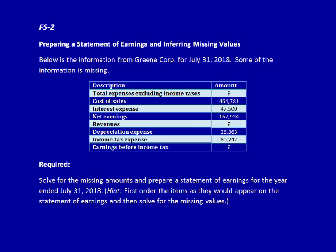Let's go back to our random listing and find all the expenses. Total expenses excluding income tax is part of expenses. Cost of sales is an expense. Interest expense. Net earnings — ignore. Revenues — ignore. Depreciation expense. Income tax expense does not go with the other general or operating expenses. Earnings before income tax — we can ignore those for now.